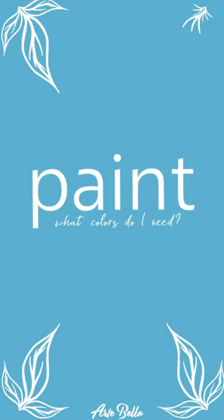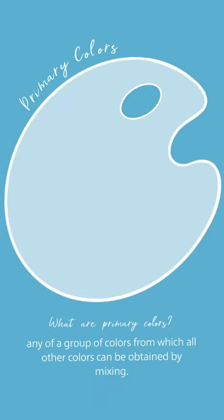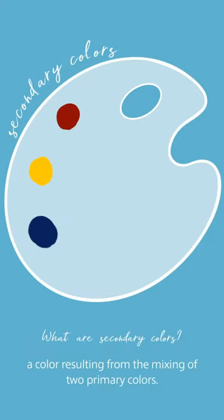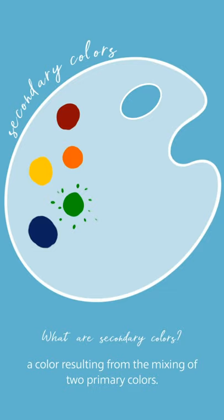Now what colors are we going to be using today? We need primary red, primary yellow, as well as primary blue. Now it doesn't stop there. We're going to be mixing our red and yellow to create orange, as well as our yellow and blue to create green.